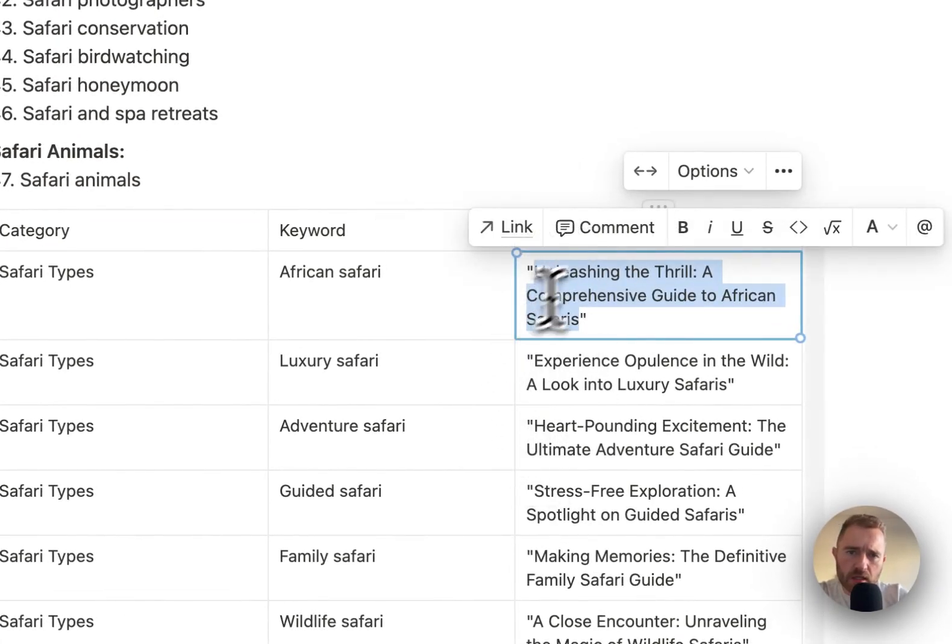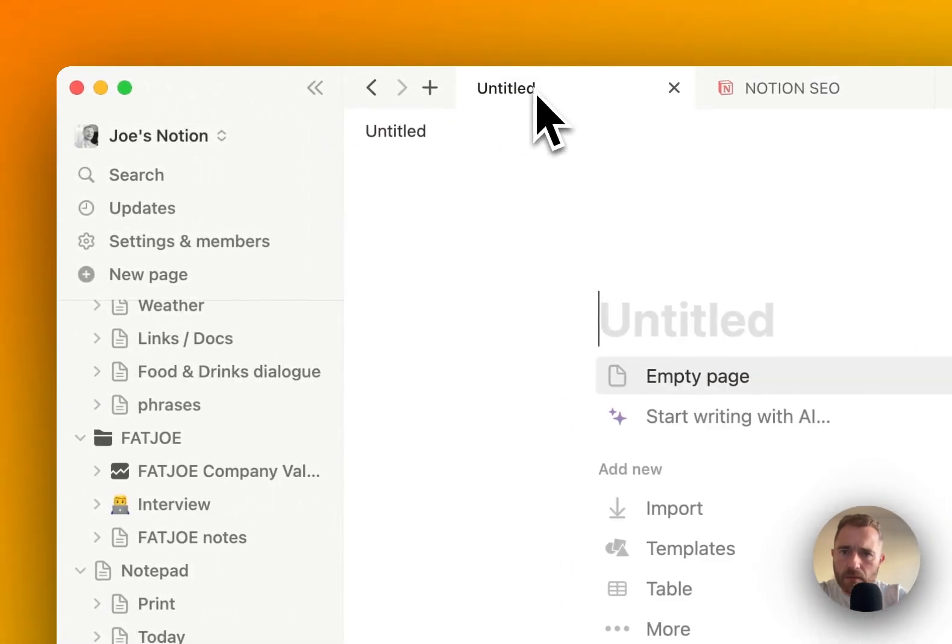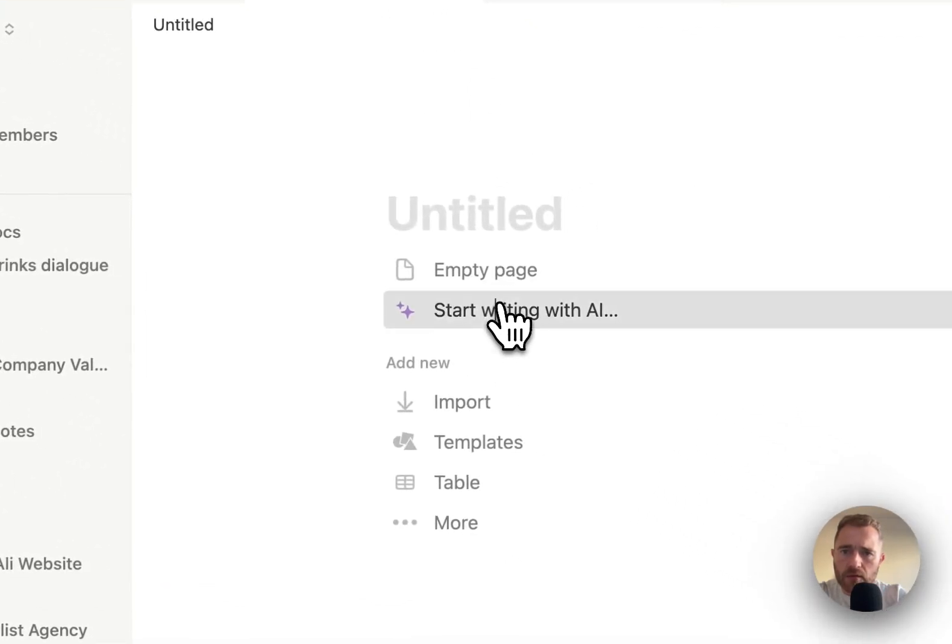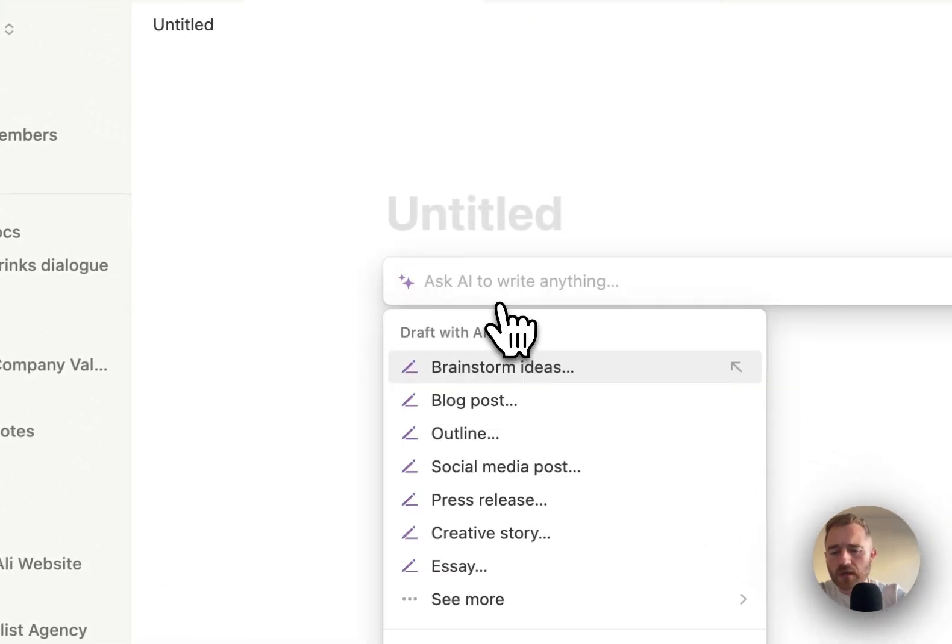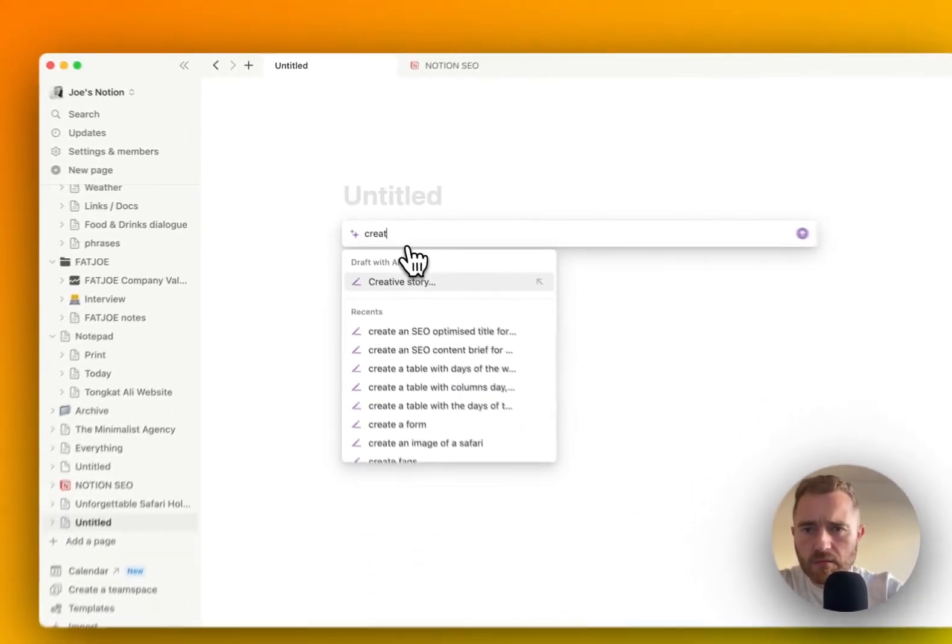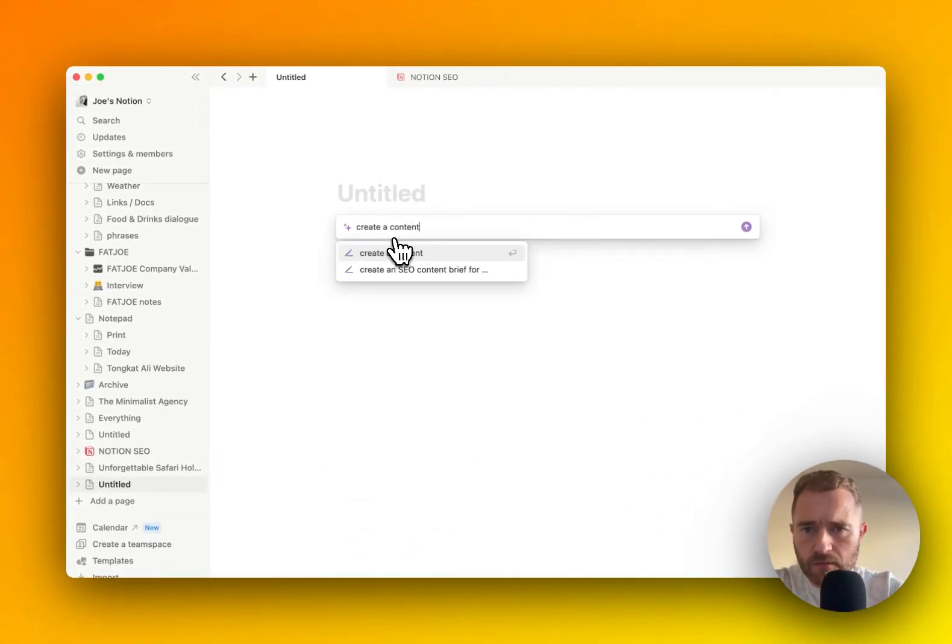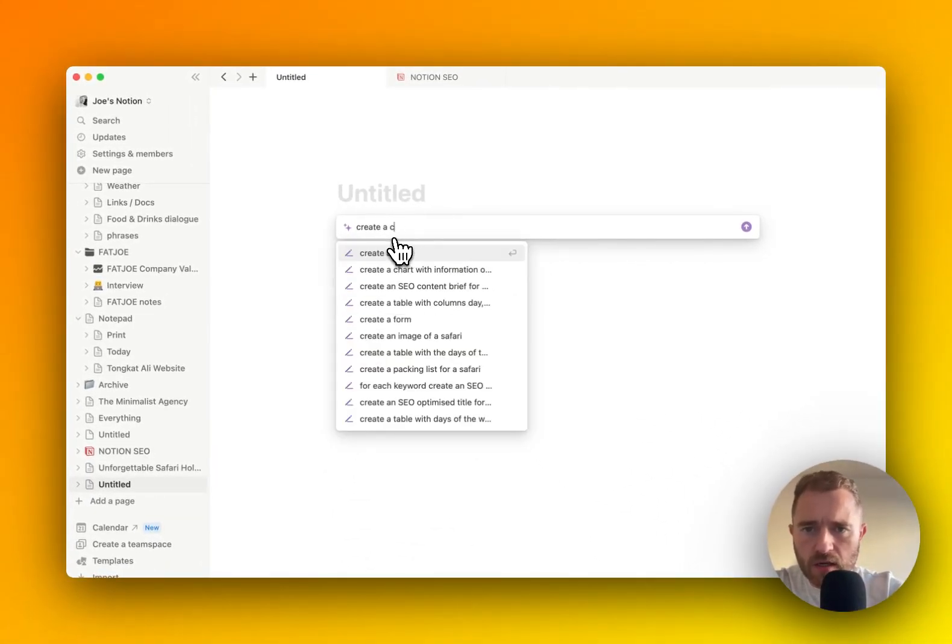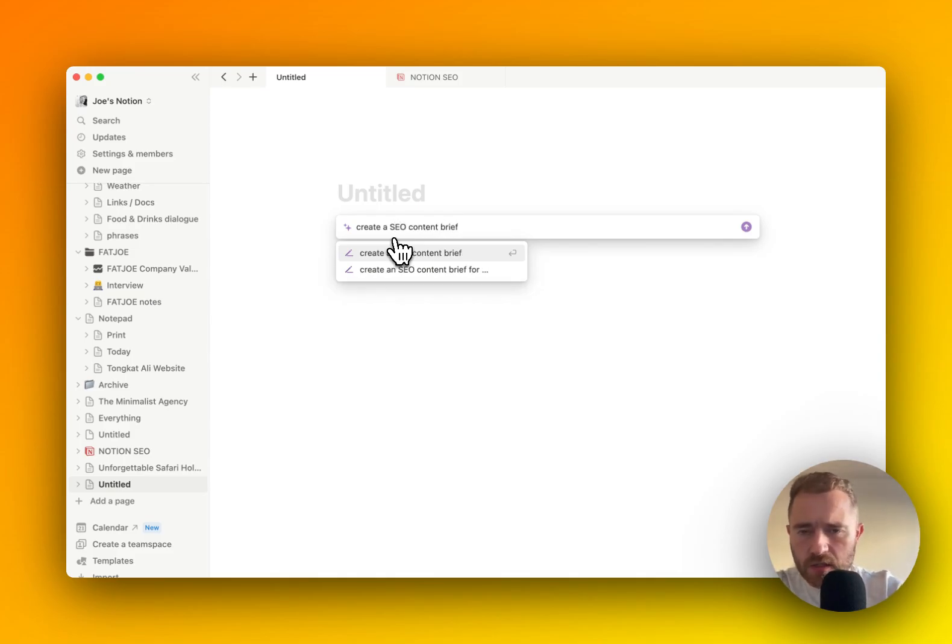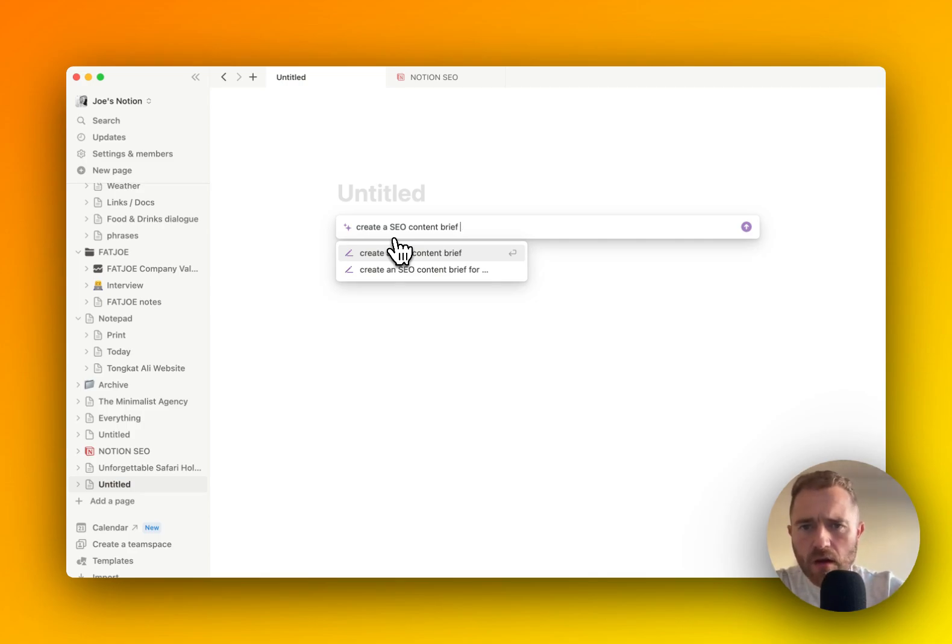So let's go to a new tab, and we're going to create a content brief. Let's say an SEO content brief. So it knows to include things like keywords and a meta title and stuff like that.